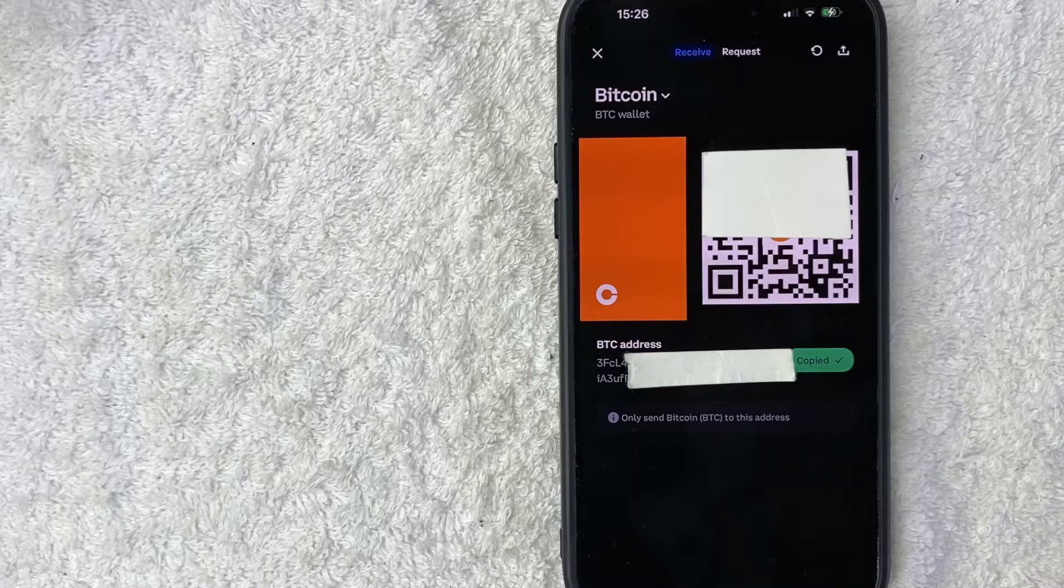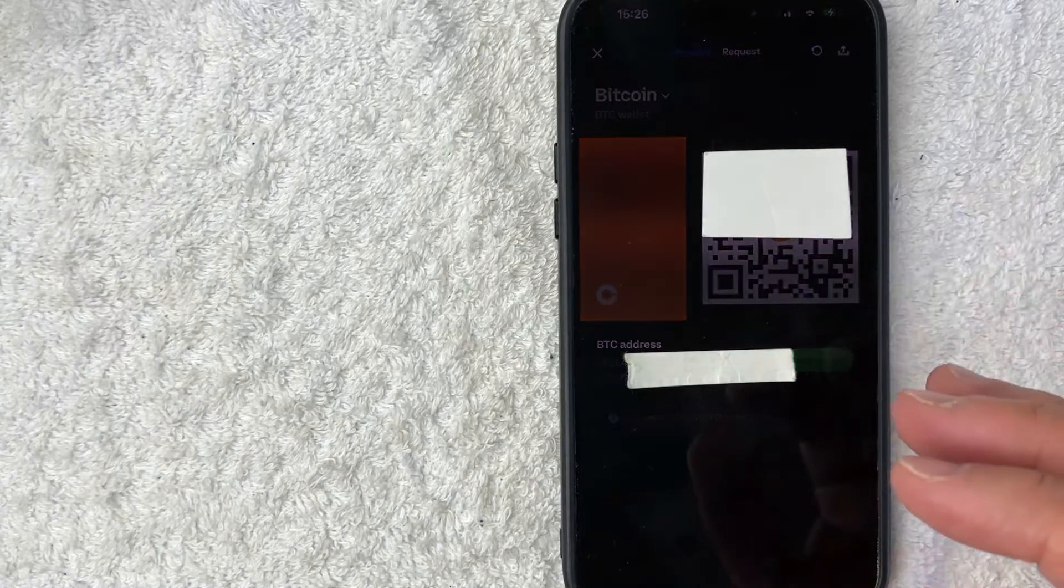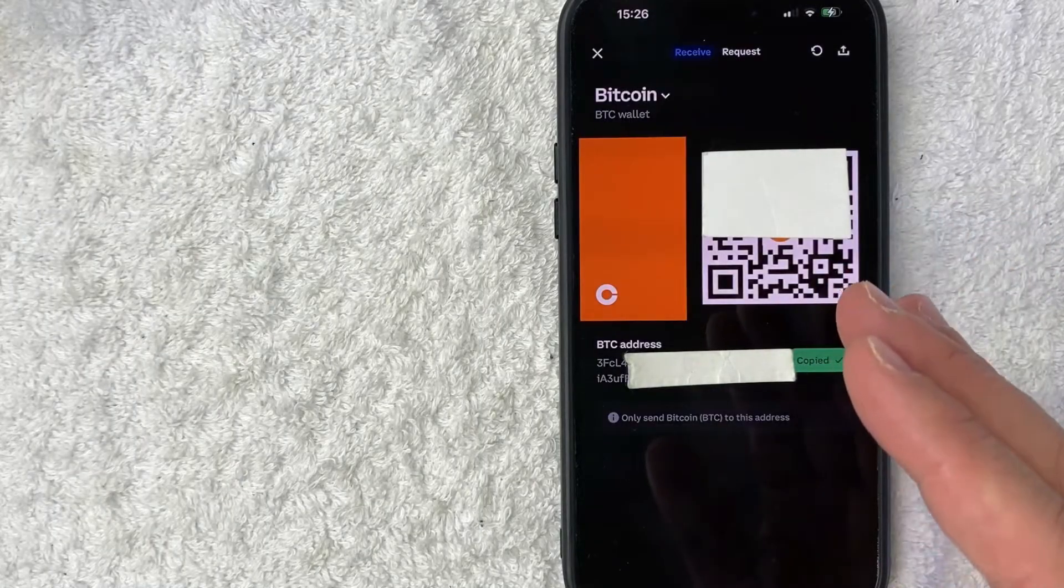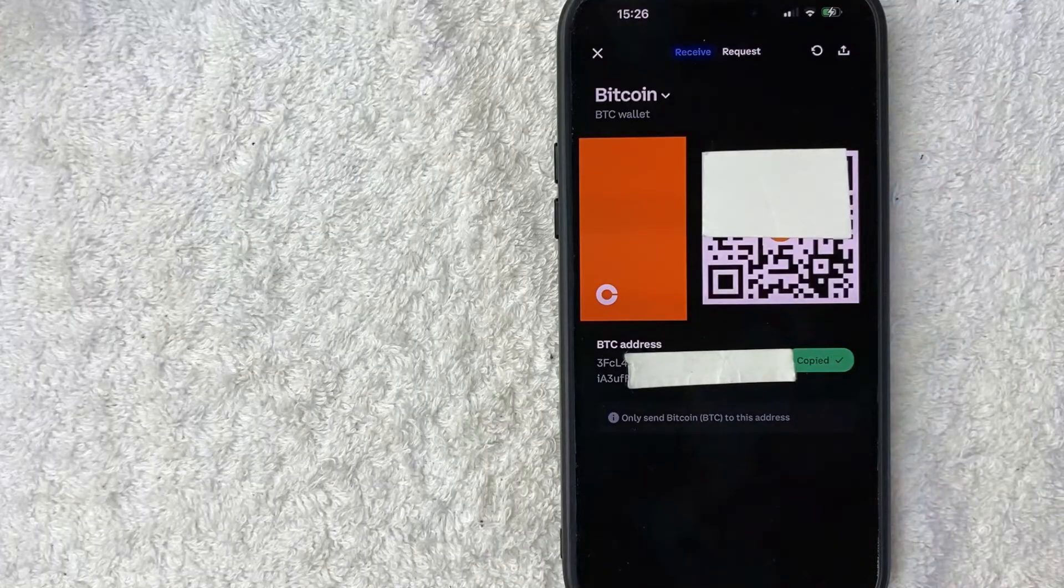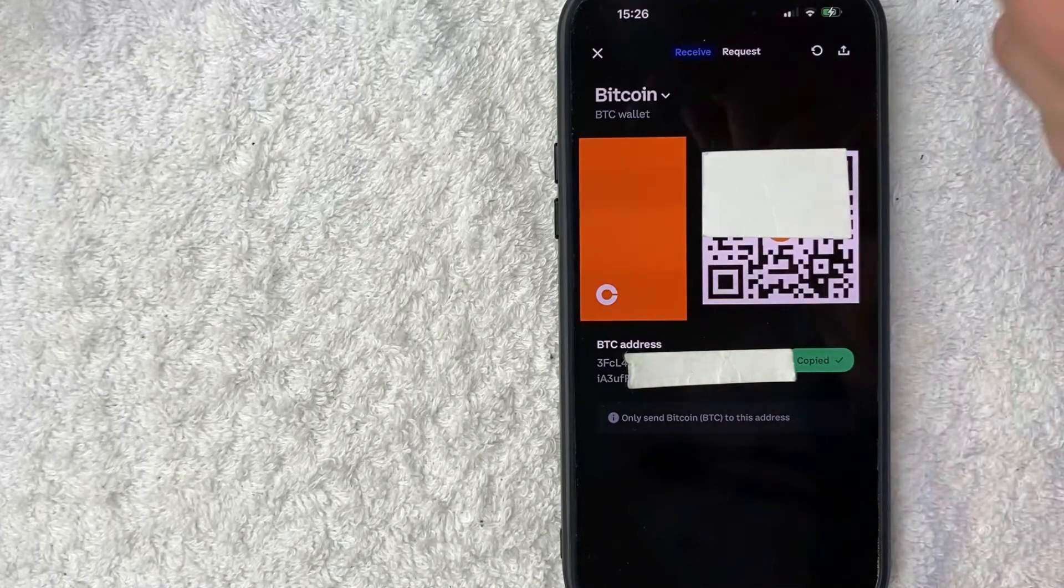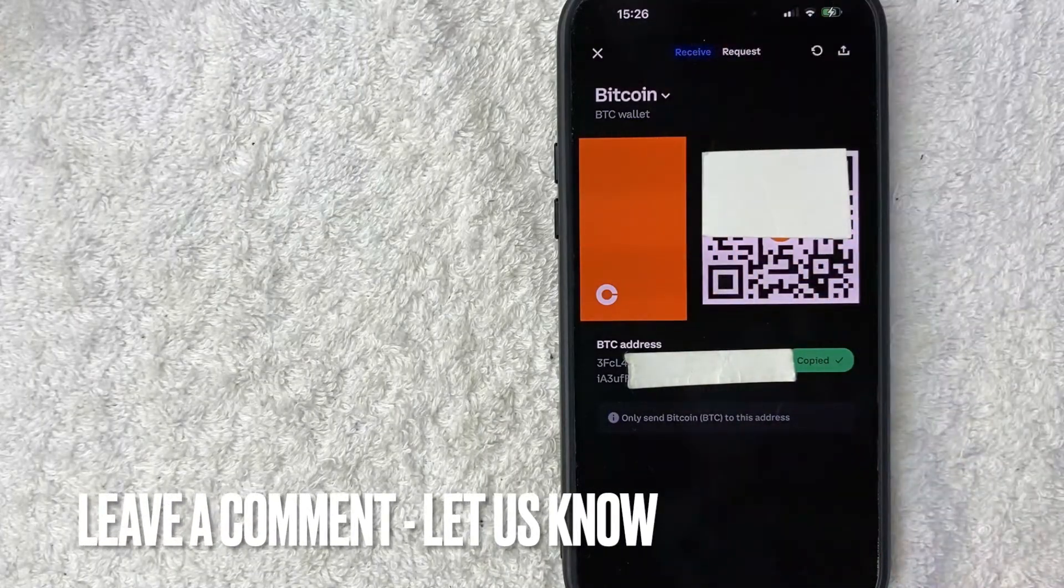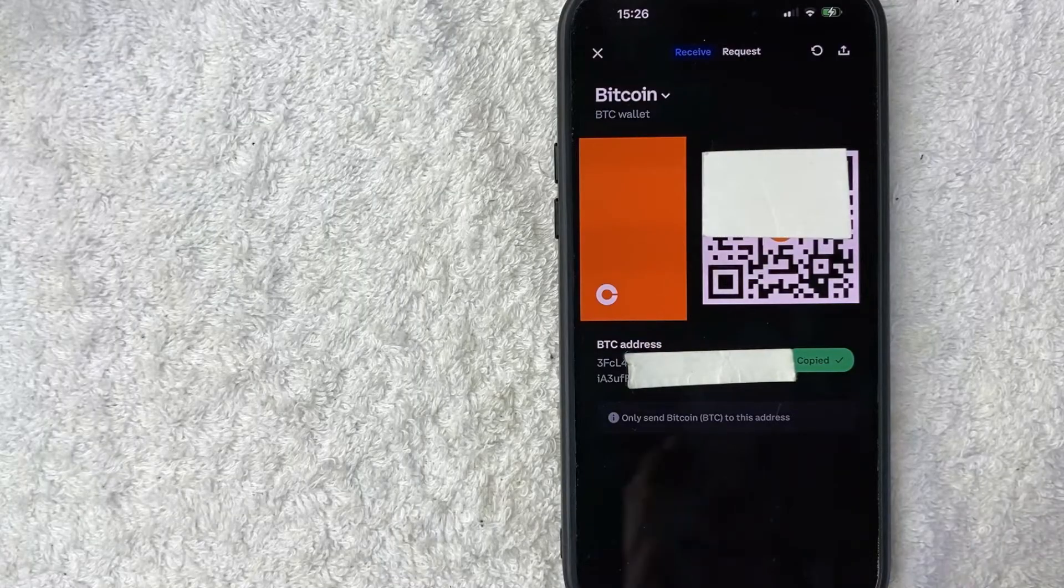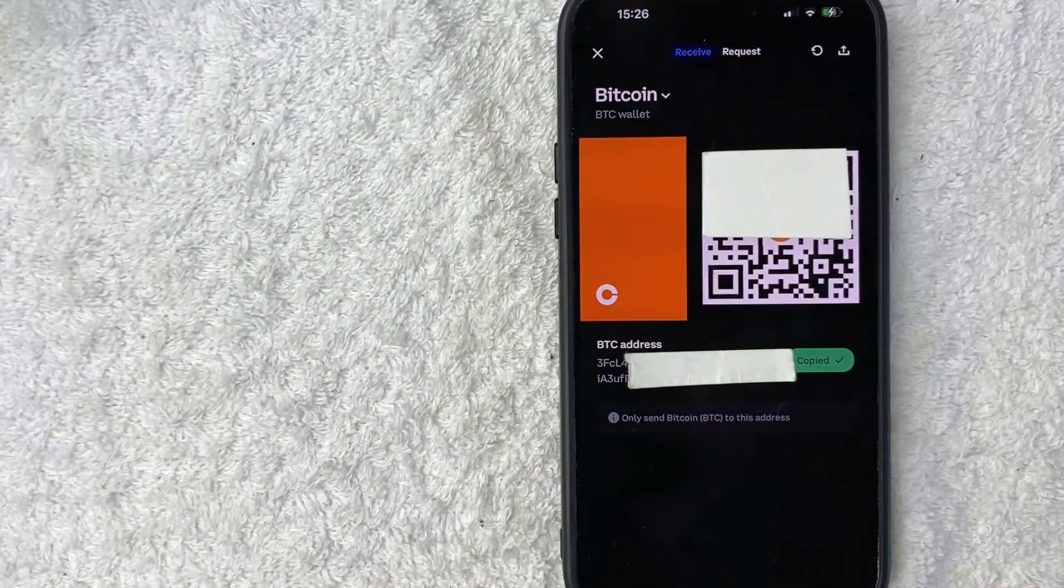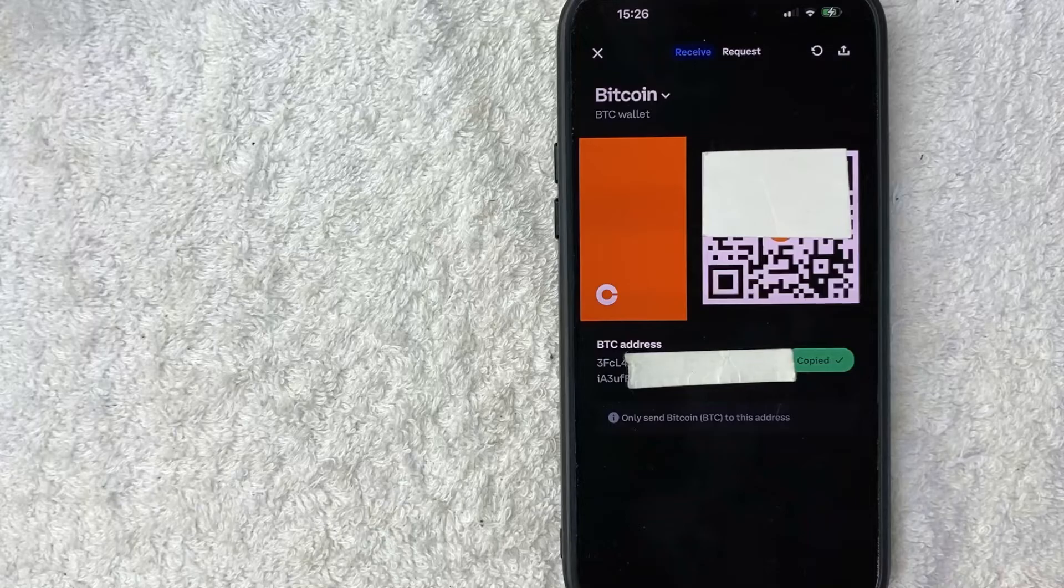So there you have it, guys. If you're wondering how to find your Bitcoin wallet address or BTC wallet inside Coinbase, that's the easiest way I know how to find it. If you know an easier way, be sure to leave a comment below. Let the rest of us know how you did it. Hopefully you found that video useful. If so, click thumbs up or maybe consider subscribing to my channel and hope to see you on the next video. Thanks again for watching.